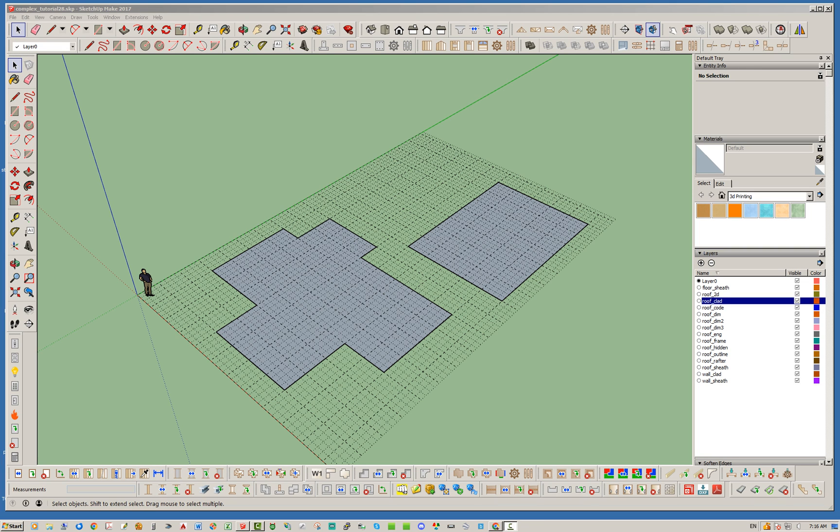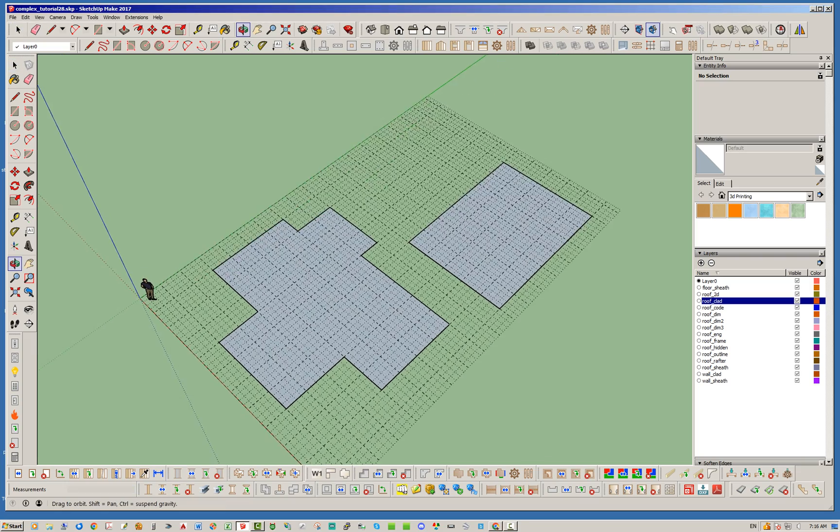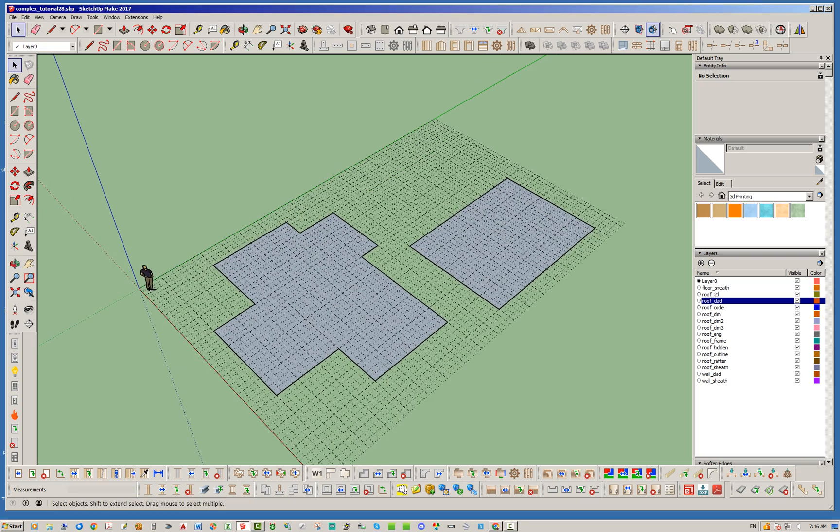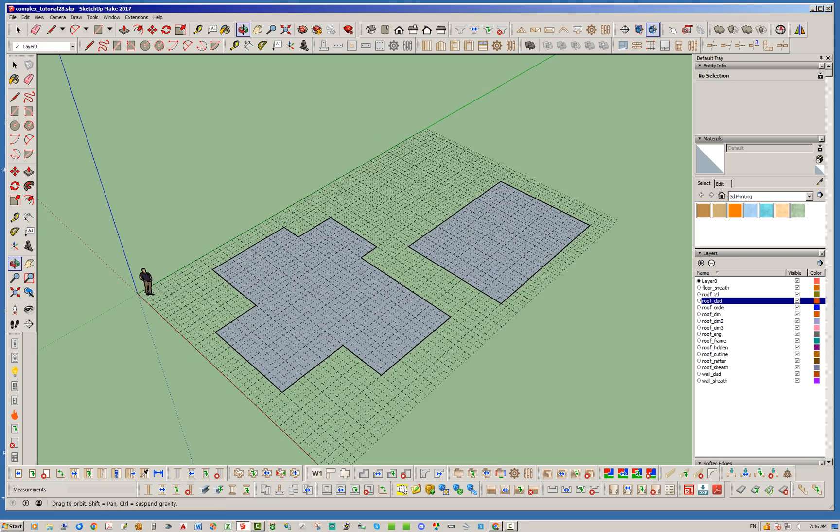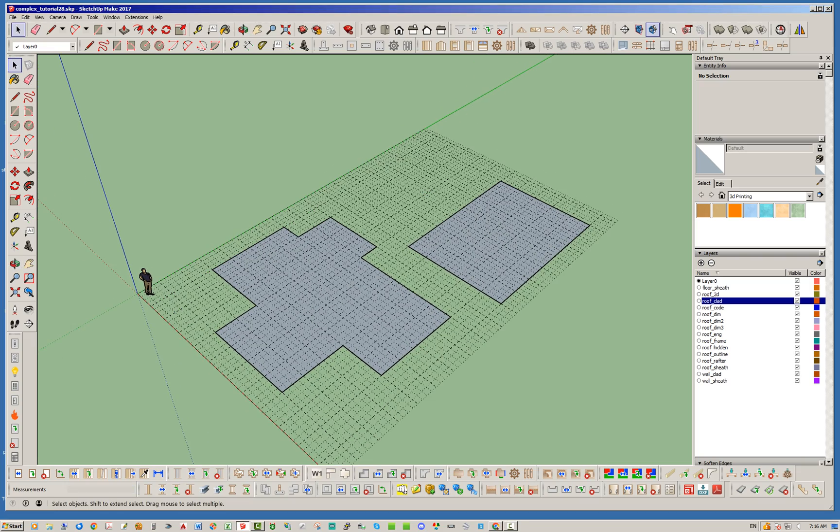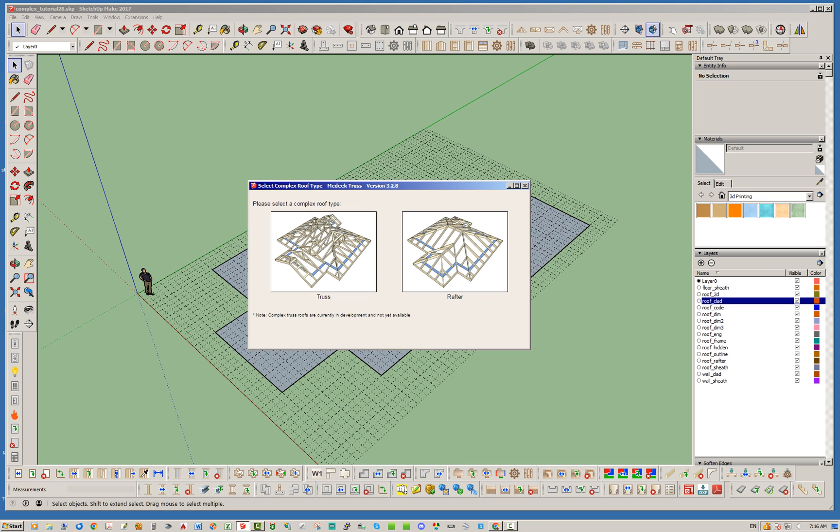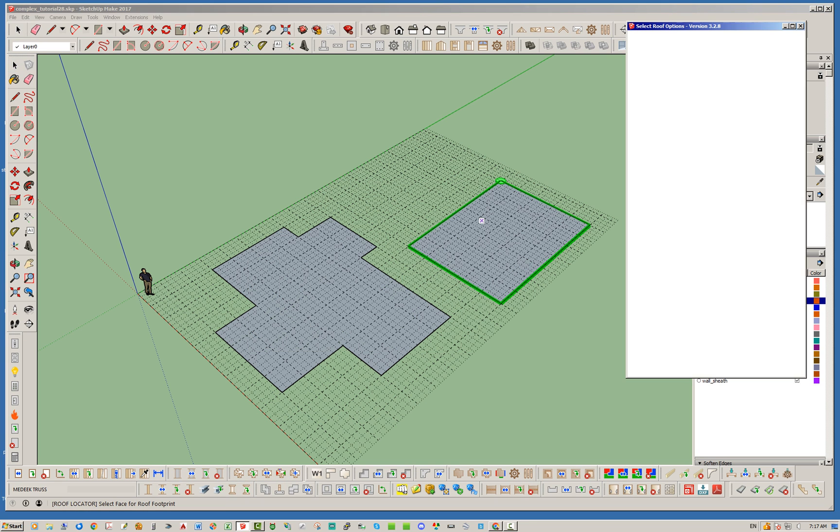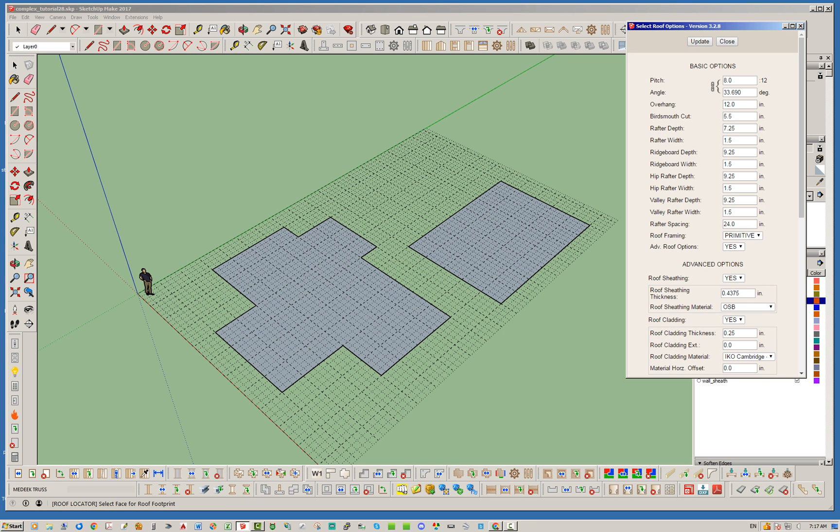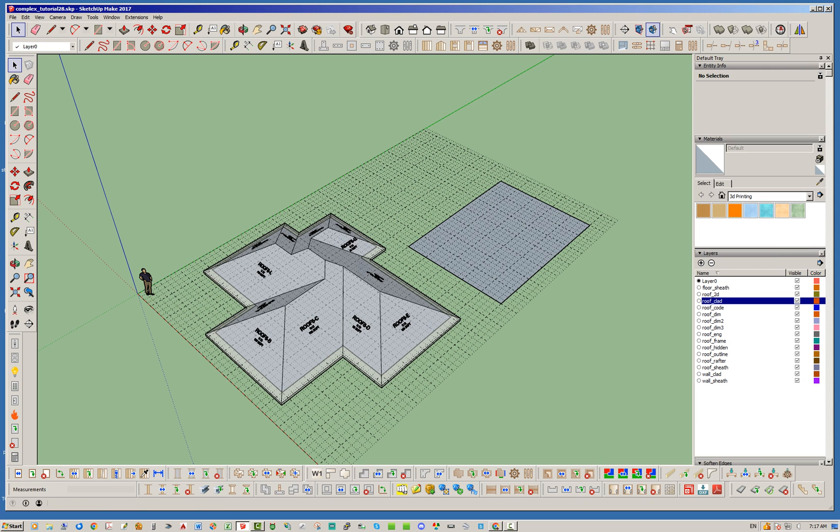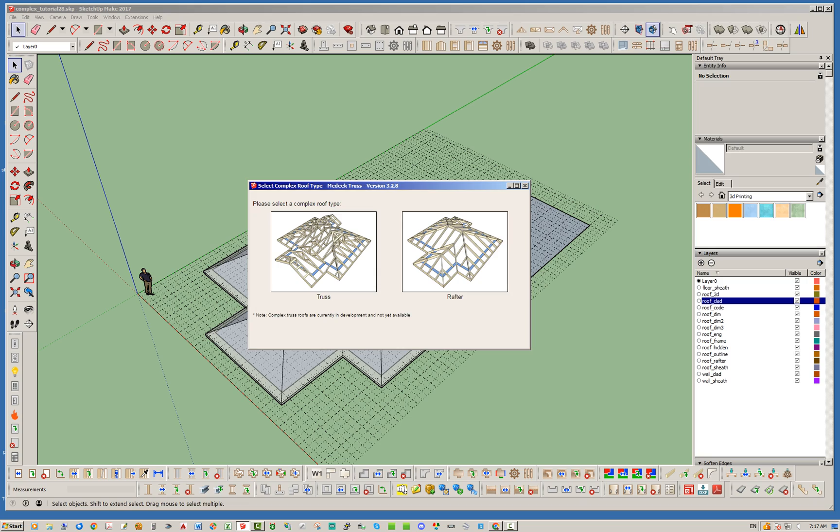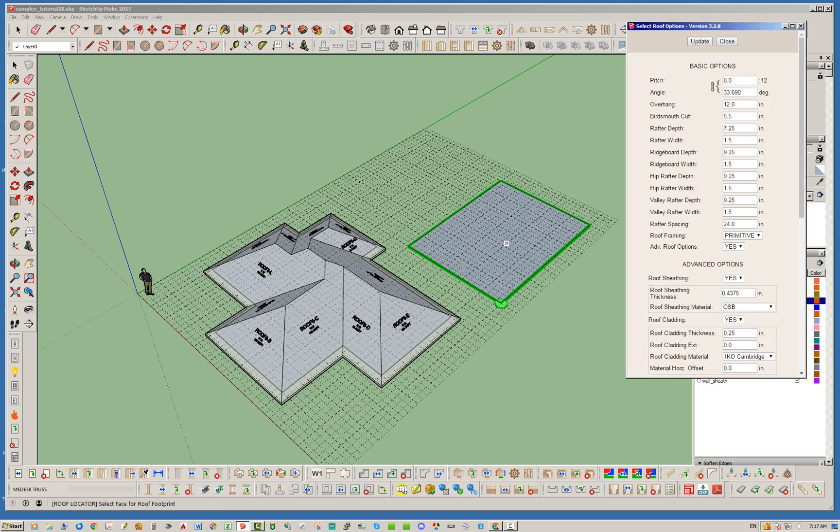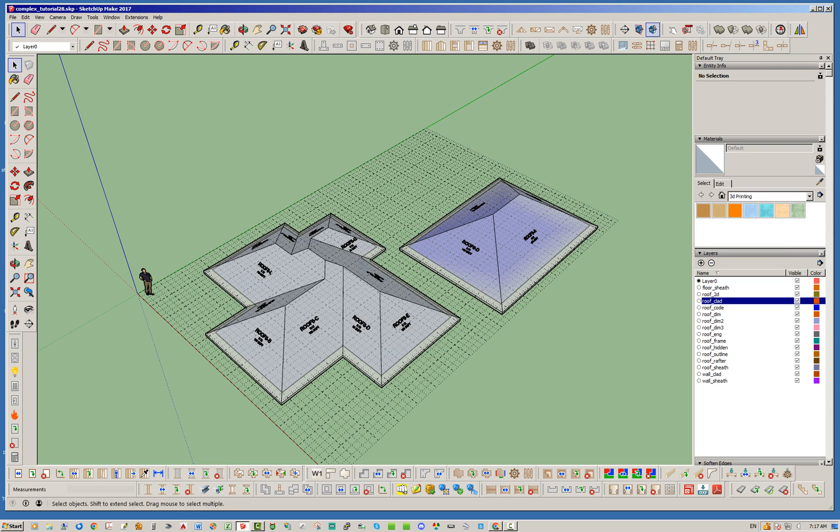So I've gone ahead and created these two little outlines or faces just to demonstrate that. I'm gonna jump in here to the complex roof tool, make sure that's set to primitive for now, and then just mouse over these faces. Create that one. Let's go ahead and create the next one, and this is just a rectangle of course.